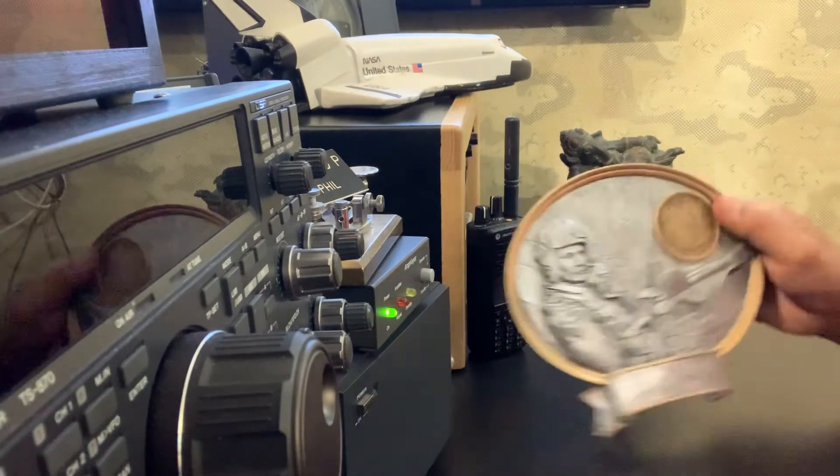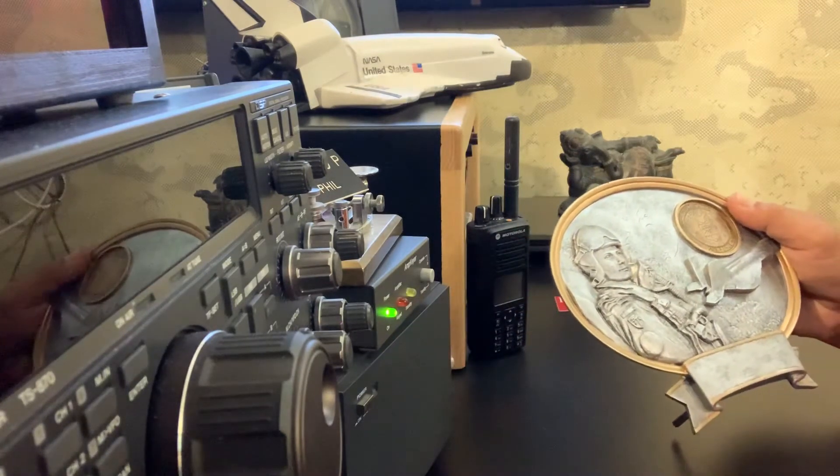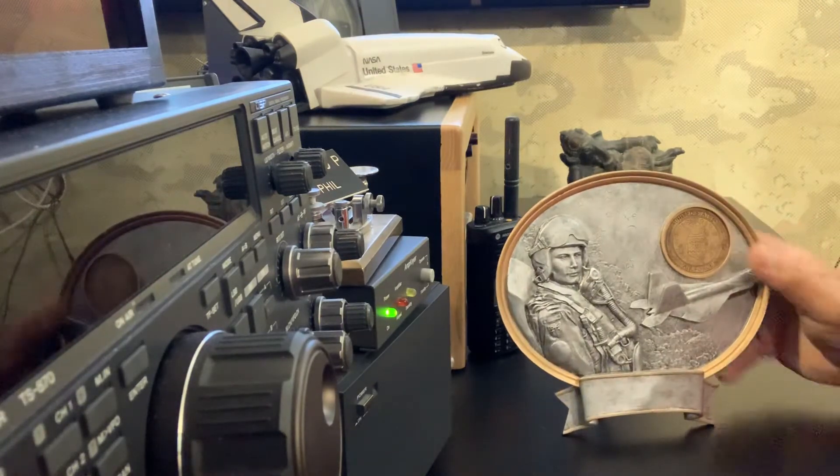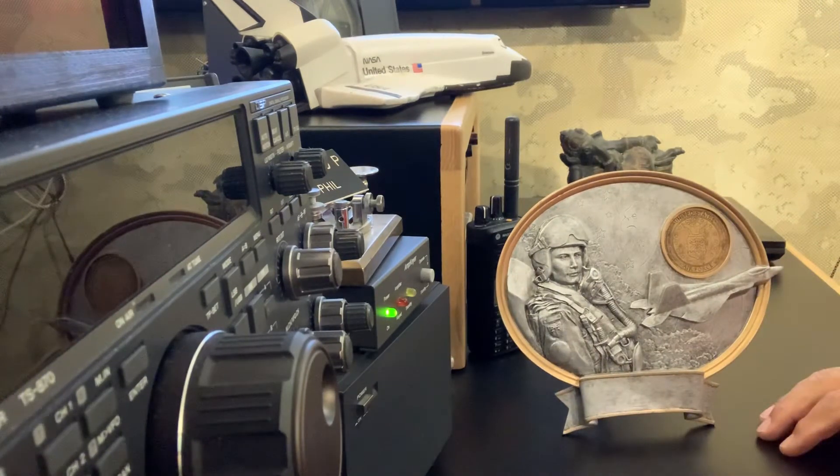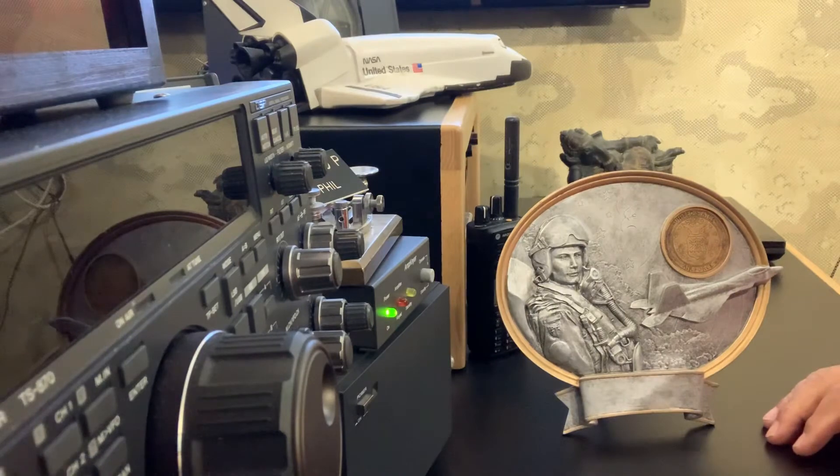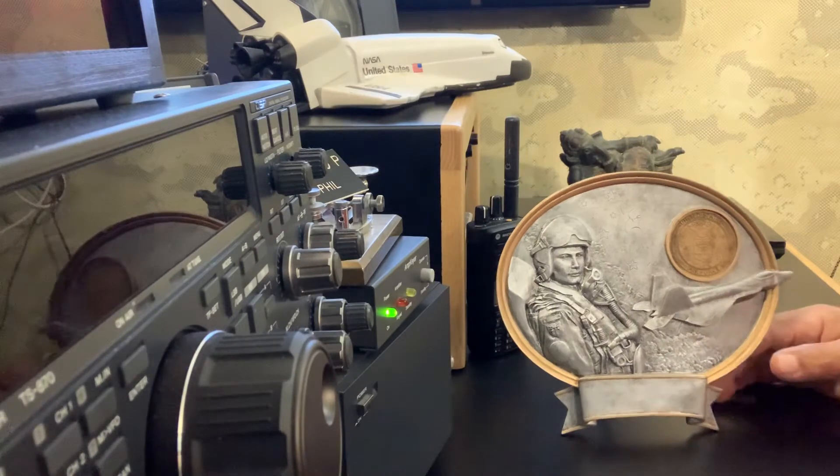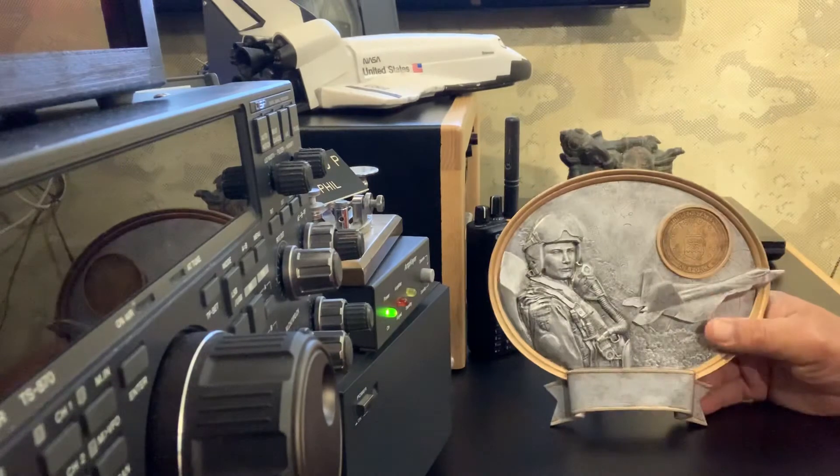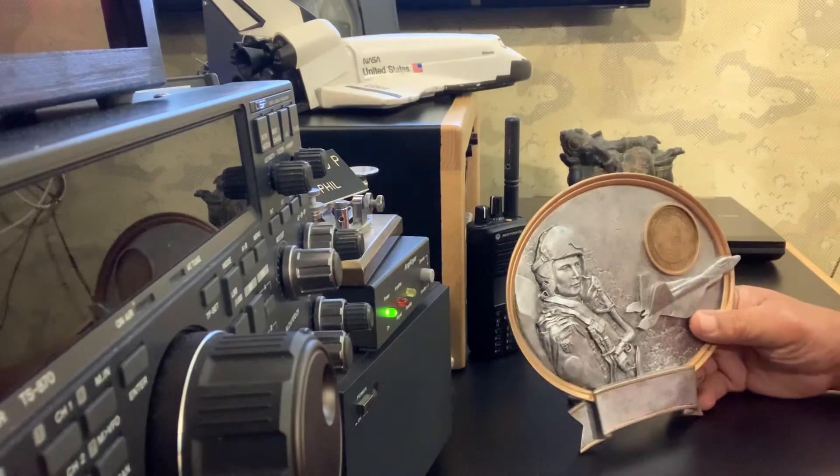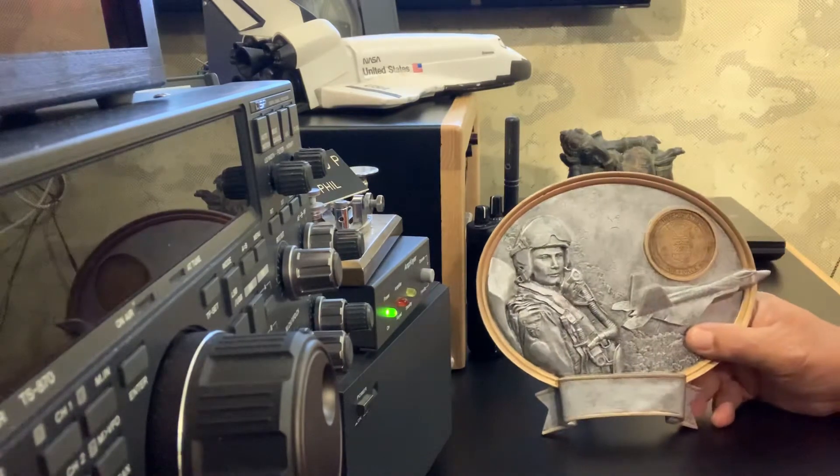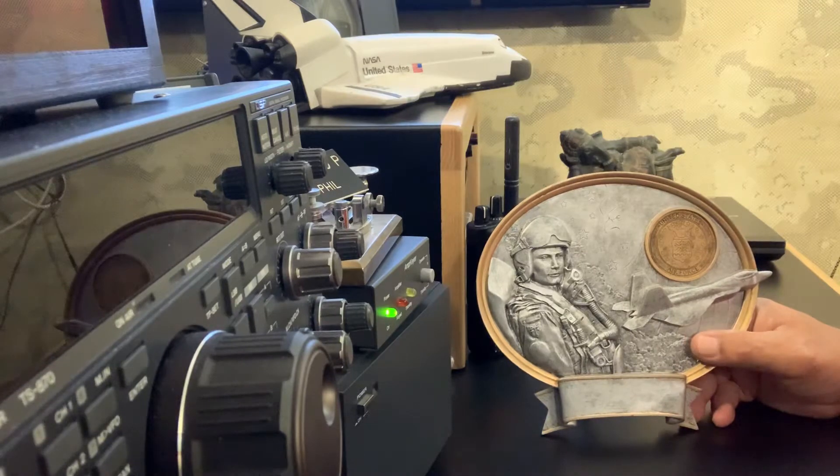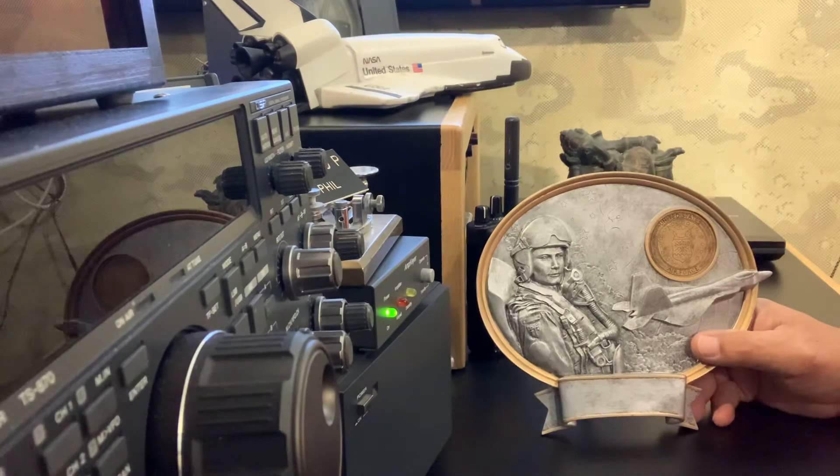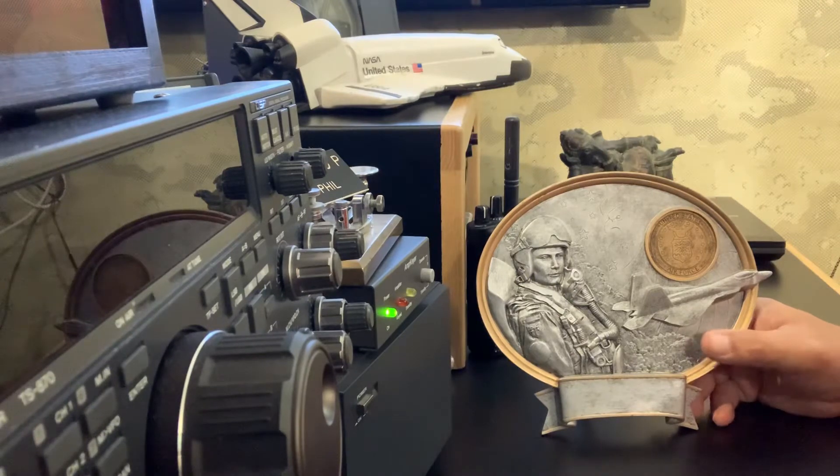It says it right there. It doesn't say any particular air wing or anything like that, which is nice because it can be given to anybody that served. It's got a little weight to it. So that is available. If anybody has interest, give me a call. Give me a, shoot me an email at km4op at yahoo.com.